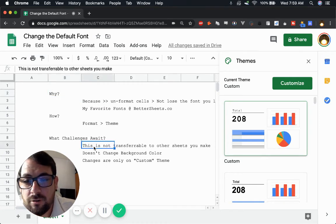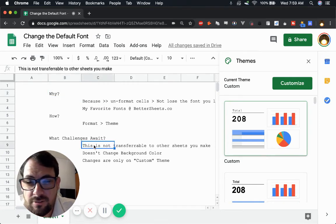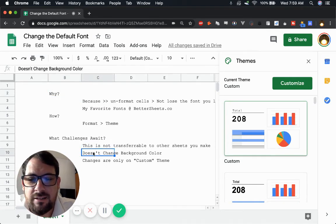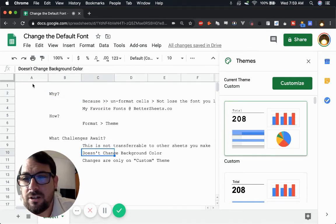It's not transferable. Again, it's not transferable to any other sheets you make. It doesn't change the background color.